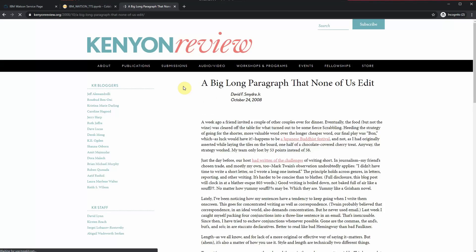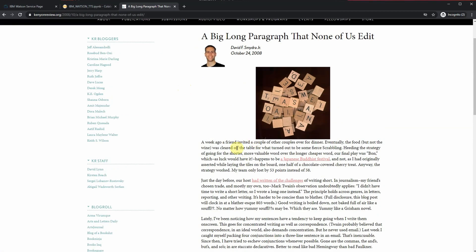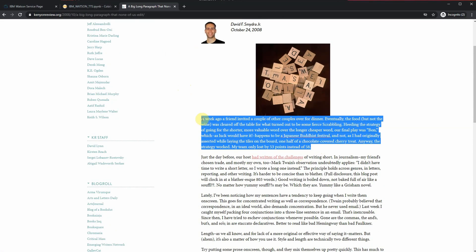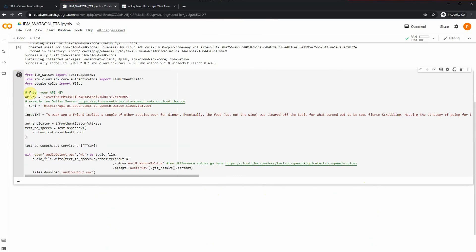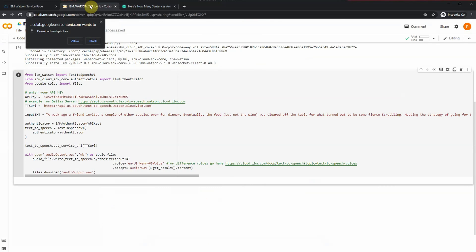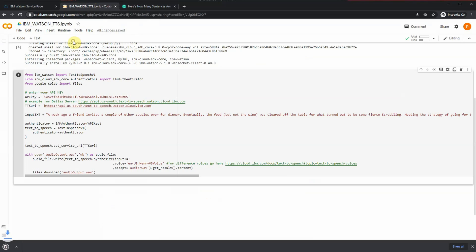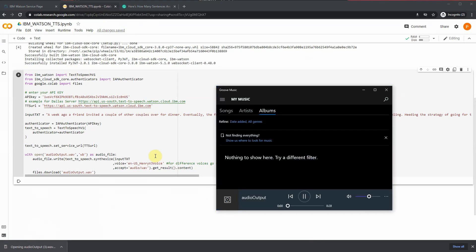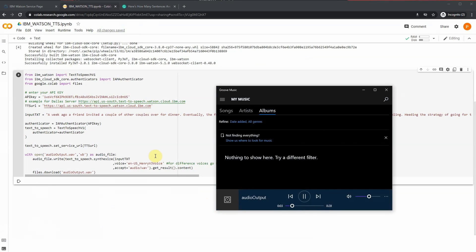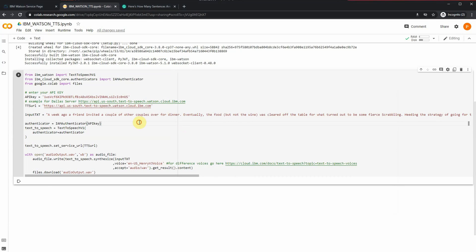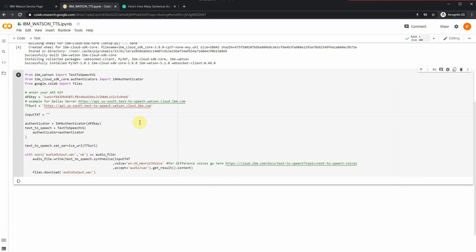Next, just to show you that this is working great, I'm going to find a very long paragraph so that I can copy and paste that in here. The longer the text you have or the bigger the paragraph, IBM Watson is going to take a little bit more time to process it. You may get a notification up top saying 'Allow multiple downloads.' At that point you want to click Allow, and once you do, it's going to download your audio. It took around 20 to 25 seconds before my audio was downloaded. And here's what that sounds like: 'A week ago, a friend invited a couple of other couples over for dinner. Eventually the food, but not the wine, was cleared off the table for what turned out to be some fierce scrum.'